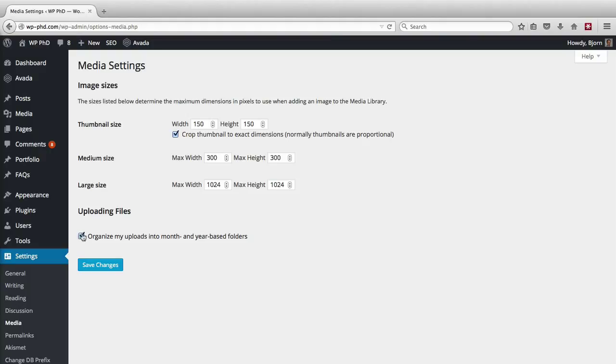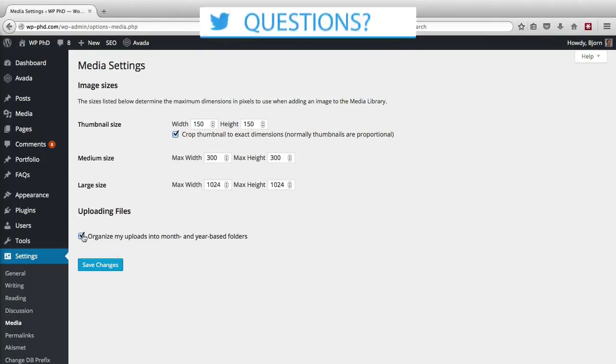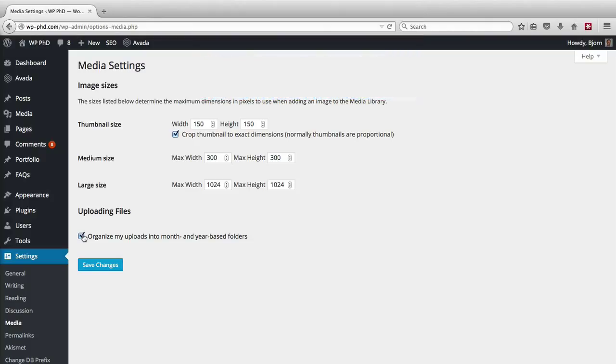If you don't check this box, all the images will just be put into the uploads folder as a whole hodgepodge of images. They won't be chronologically sorted. Really, that's a matter of preference. Generally, I don't poke around in the uploads folder too often. I don't really need to know which month and year I posted an image, so for me it doesn't really matter. I usually keep this box checked just to keep things organized; otherwise, it's just a mess of images in that folder.